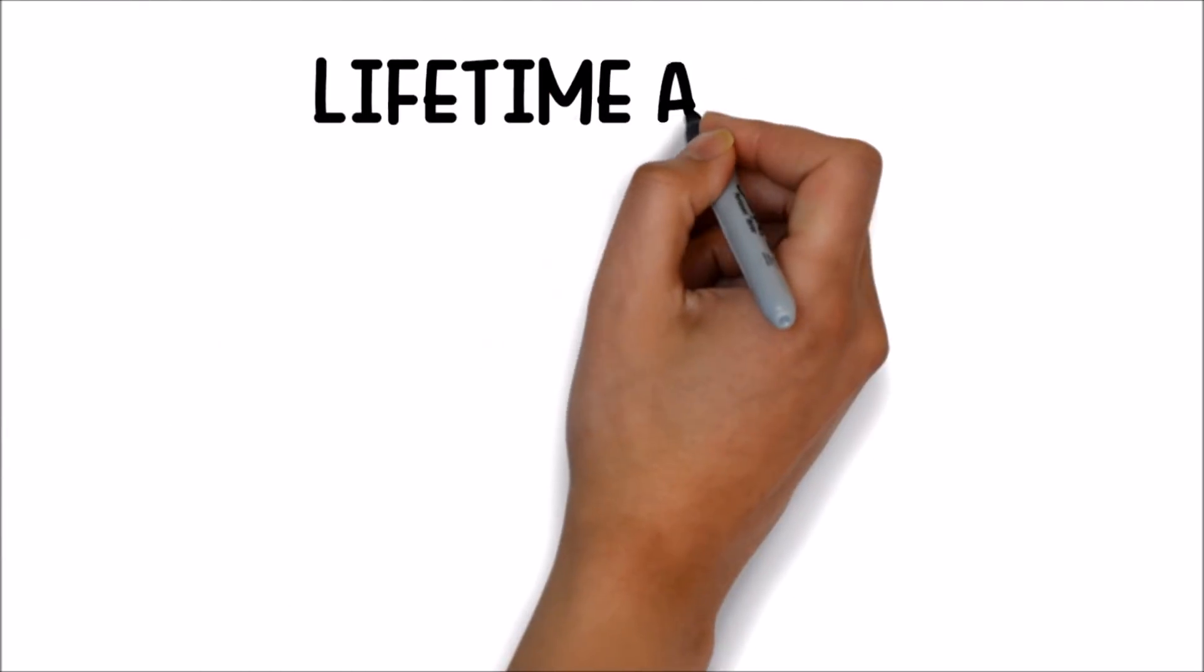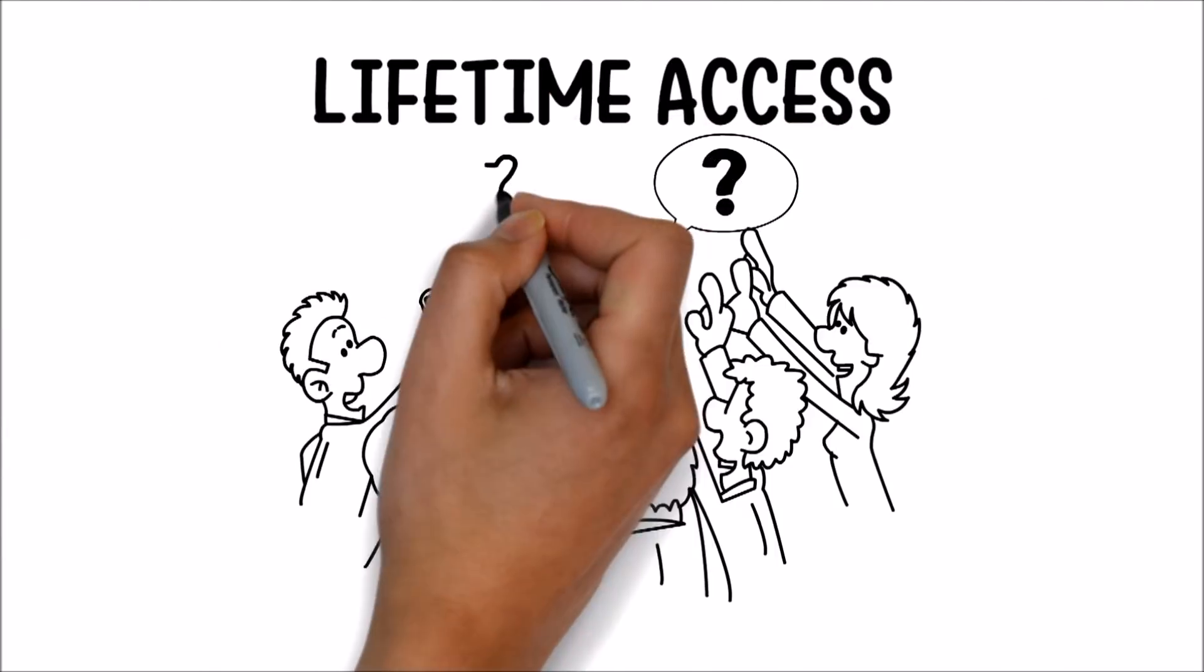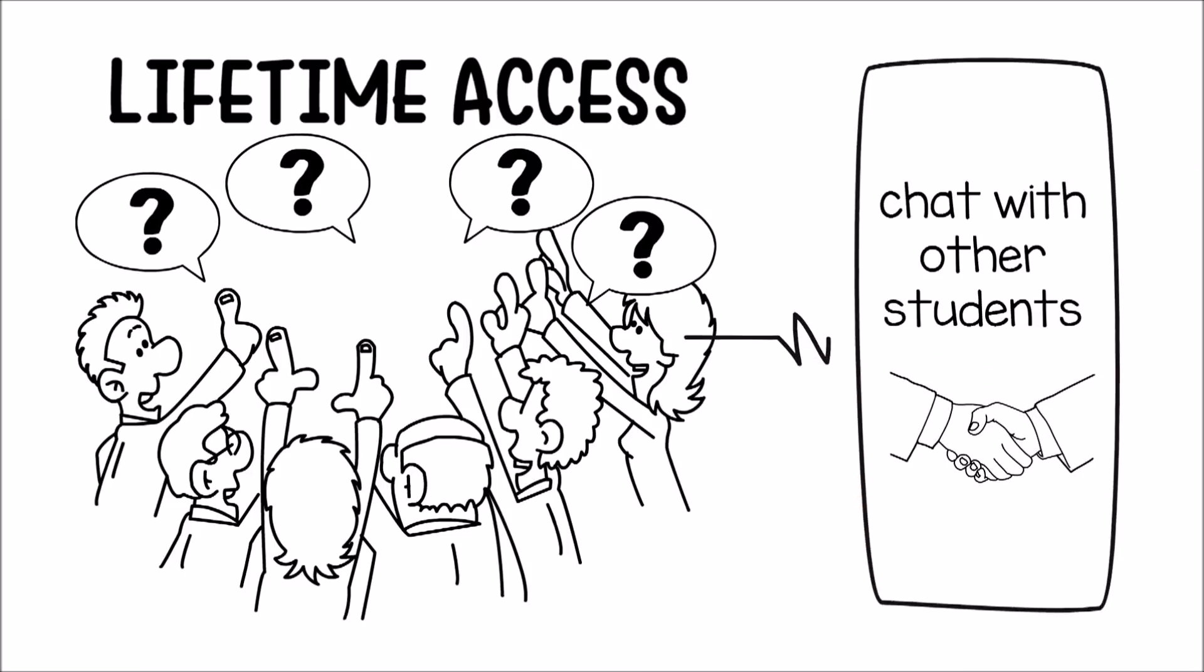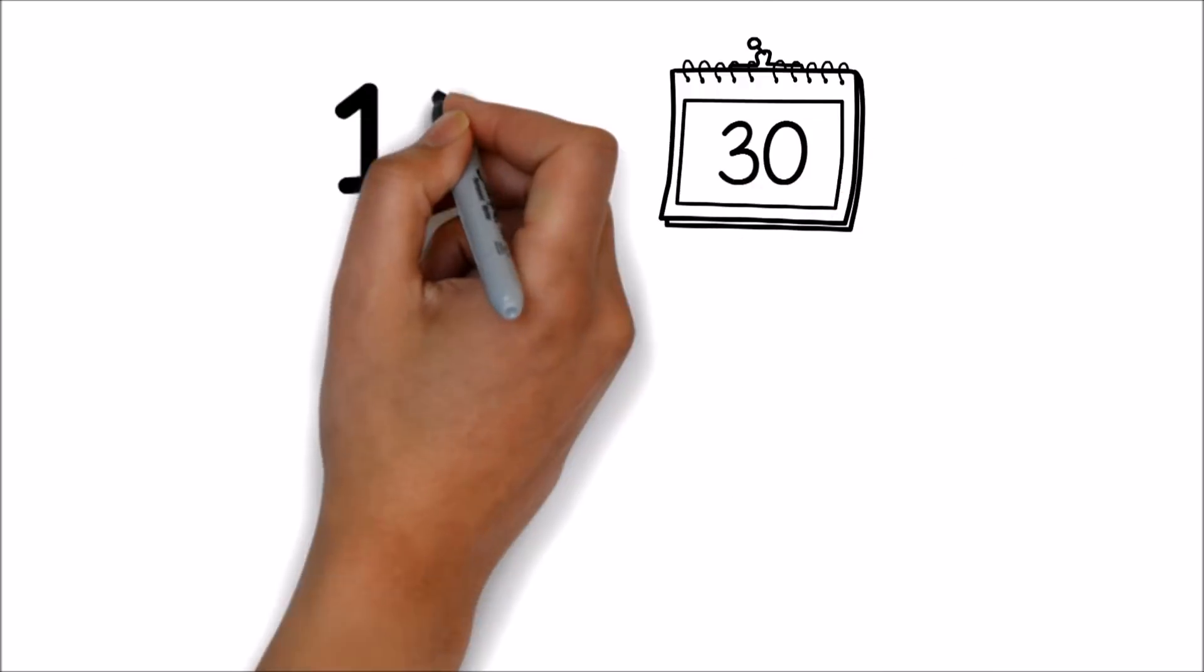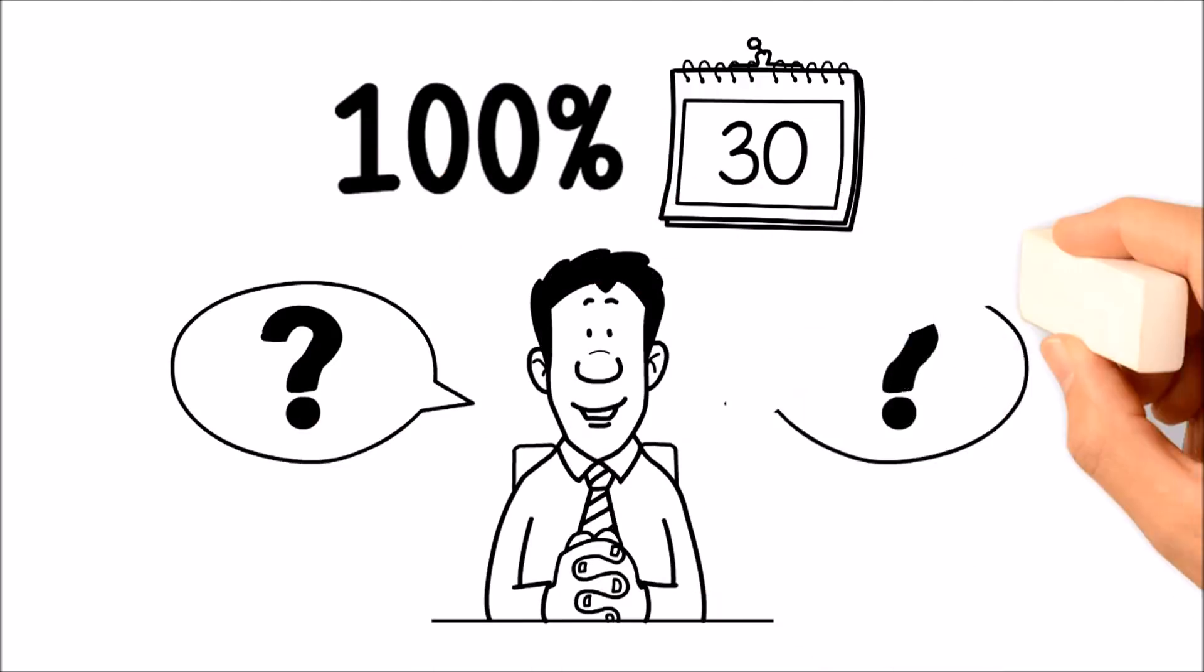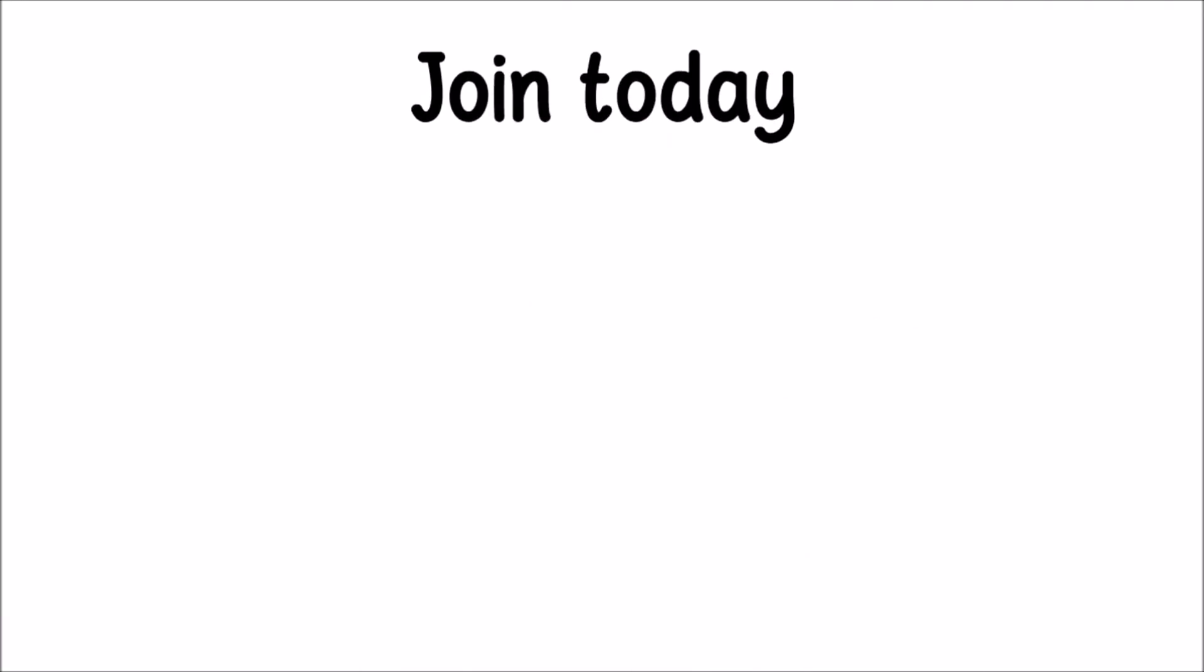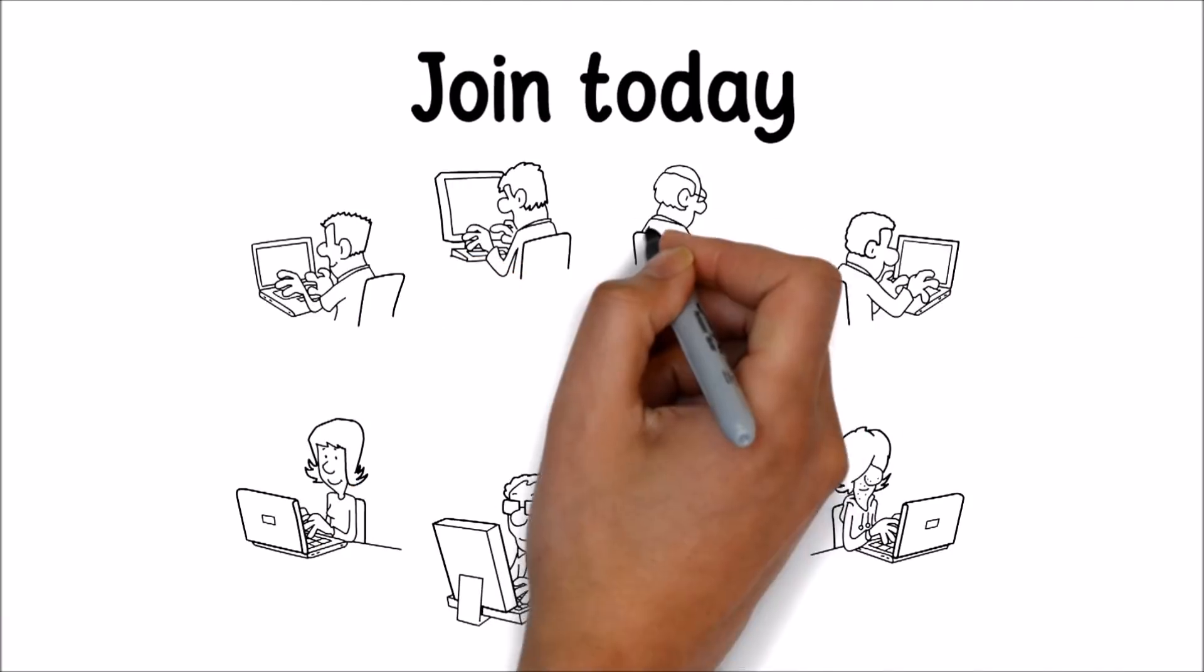All students will receive lifetime access to ask me any questions about the materials in the forum section, as well as chat with other students and help each other out. And as always, this is backed by a 30-day, 100% no-questions-asked refund as well. So join today and increase your Excel mastery, and I'll see you in the forums.